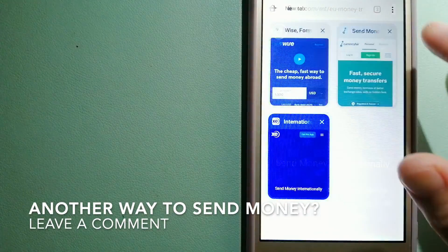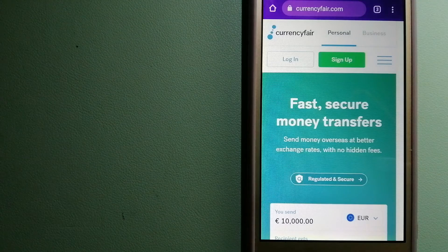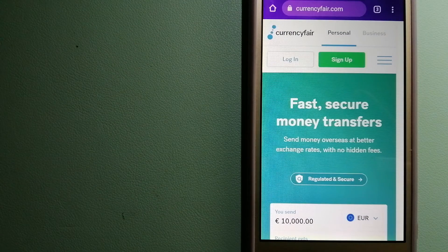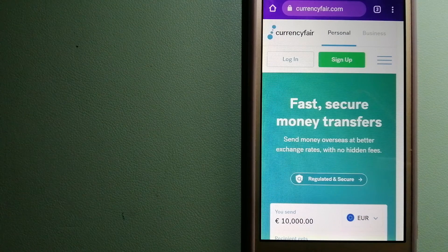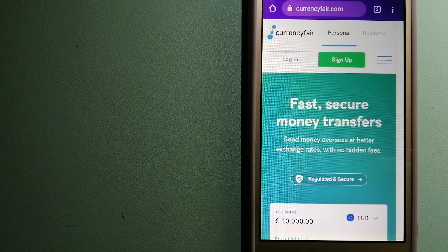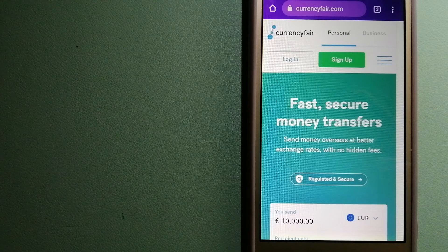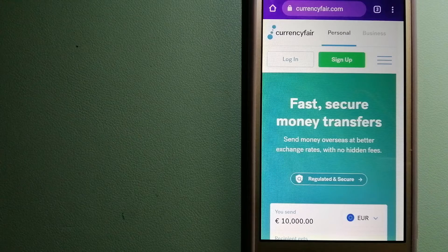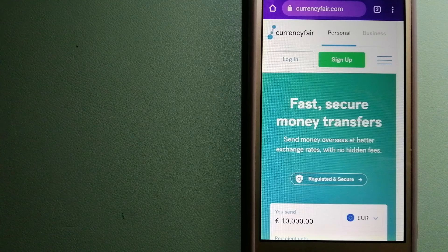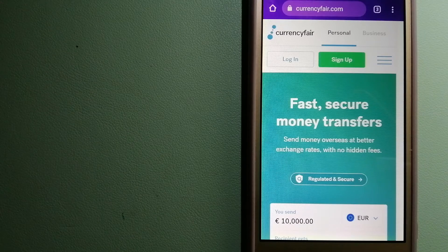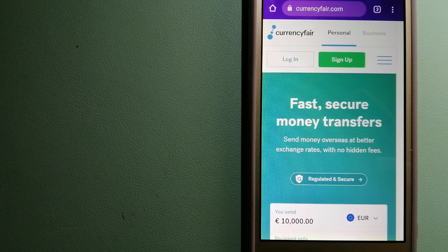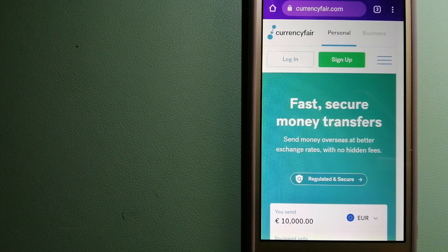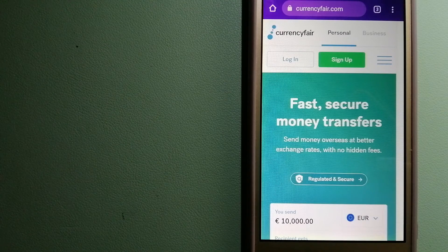The third option is Currency Fair. This is a peer-to-peer online marketplace that allows individuals and businesses to exchange currencies and send funds to bank accounts worldwide. It uses a unique person-to-person online marketplace to facilitate currency exchange between users in a simple and anonymous fashion.